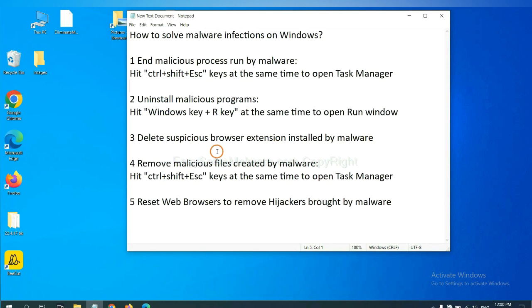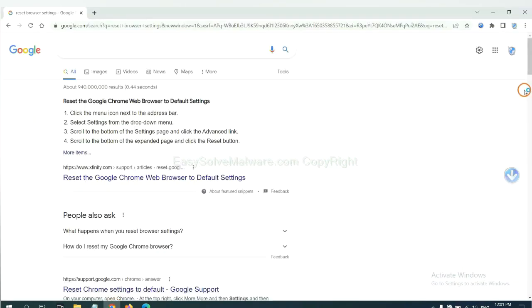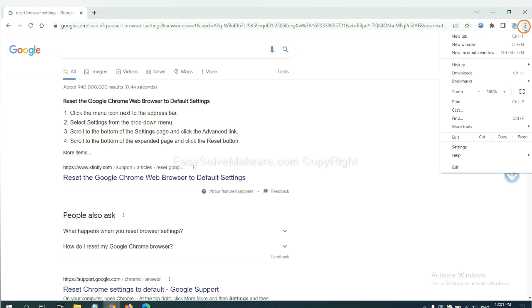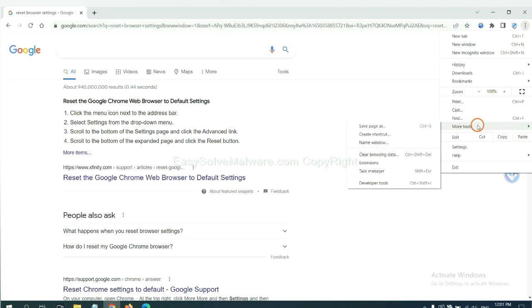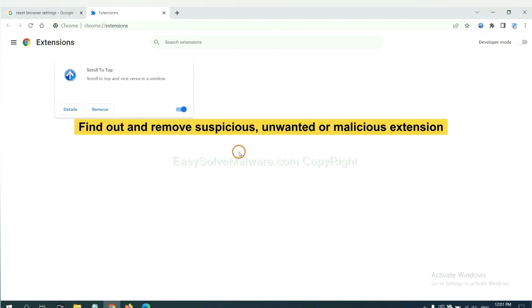Next, we need to delete suspicious browser extensions installed by malware. First, on Google Chrome, click the menu button. We need to remove suspicious extensions. Select more tools and click extensions. Now find out the suspicious or dangerous extensions and click remove.